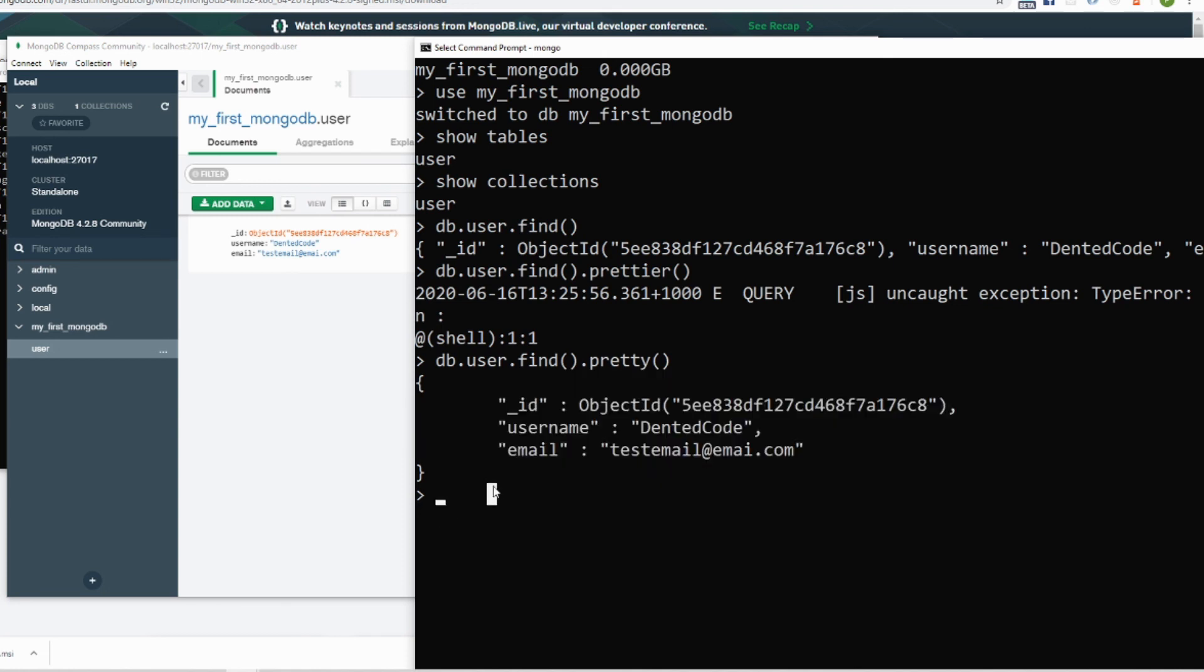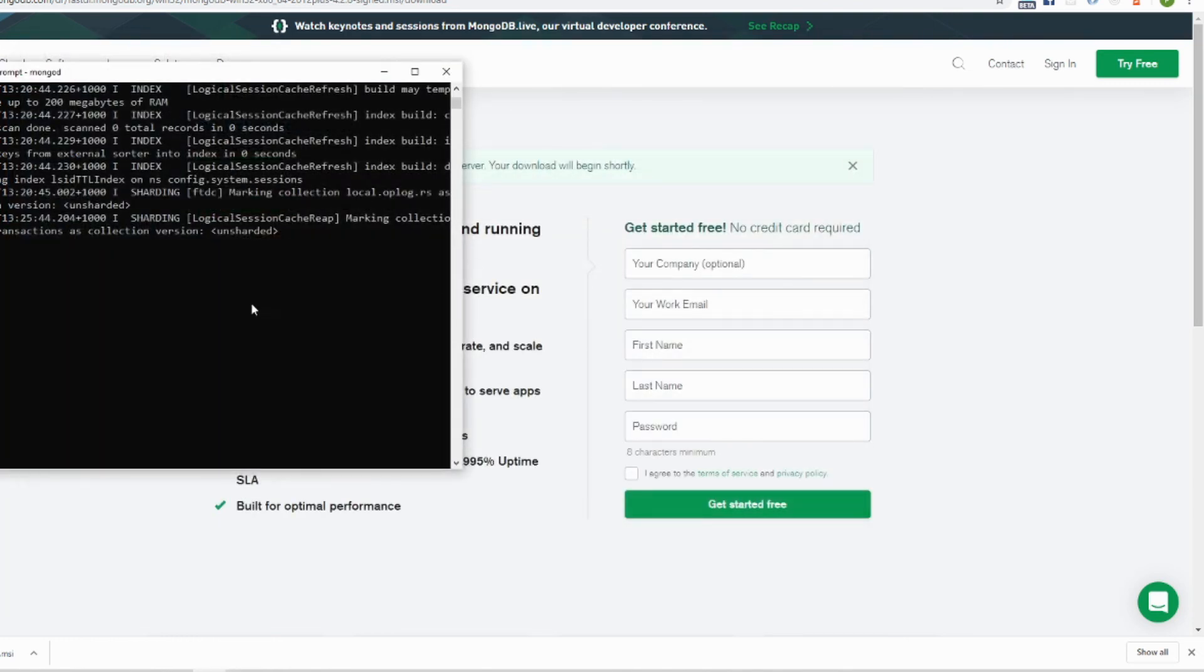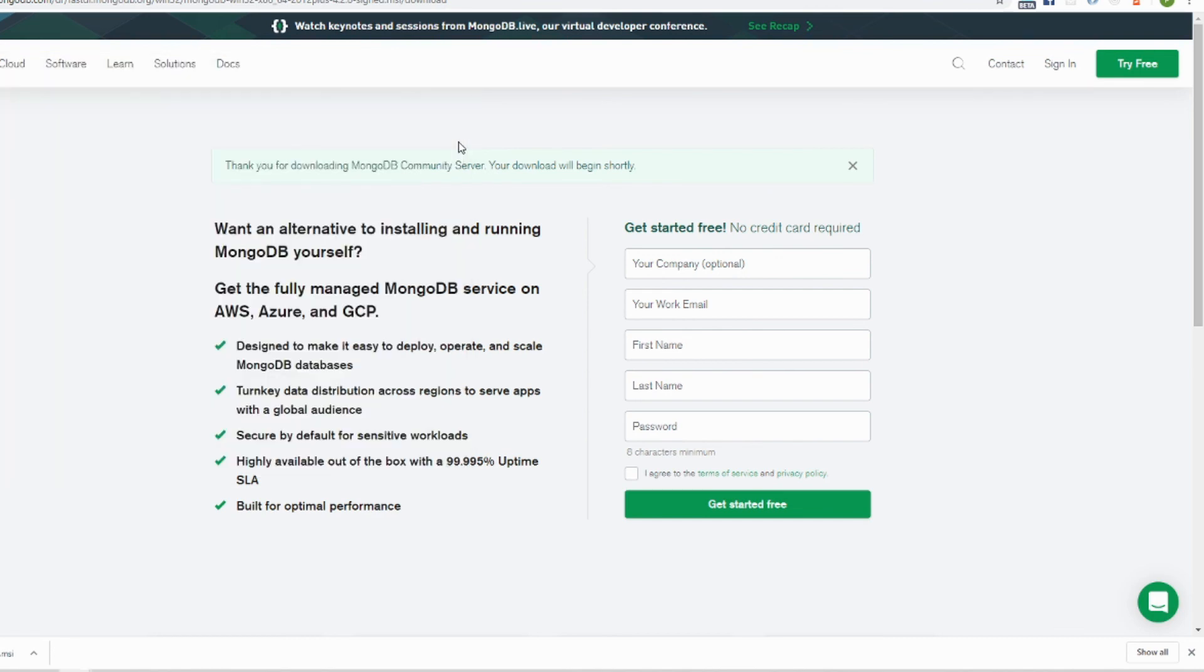To go out of here just type exit, bye, and exit again to close that one. Close this one and this one we close it too. That's all for how to install MongoDB in Windows 10.